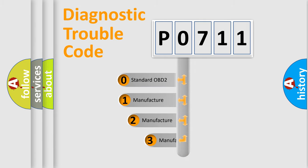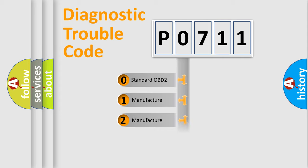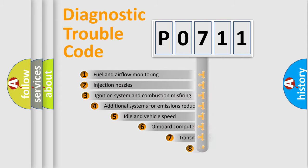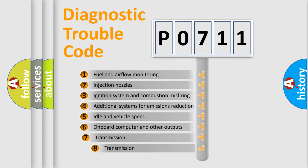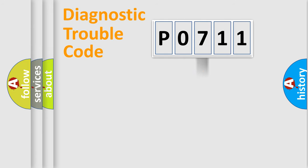If the second character is expressed as zero, it is a standardized error. In the case of numbers 1, 2, 3, it is a manufacturer-specific error. The third character specifies a subset of errors. The distribution shown is valid only for the standardized DTC code.